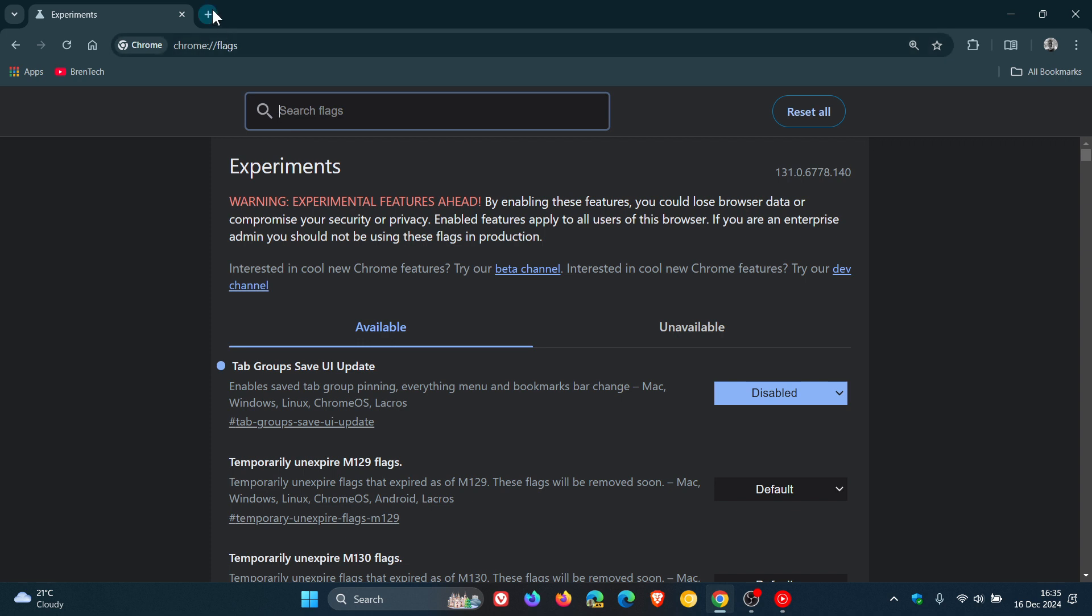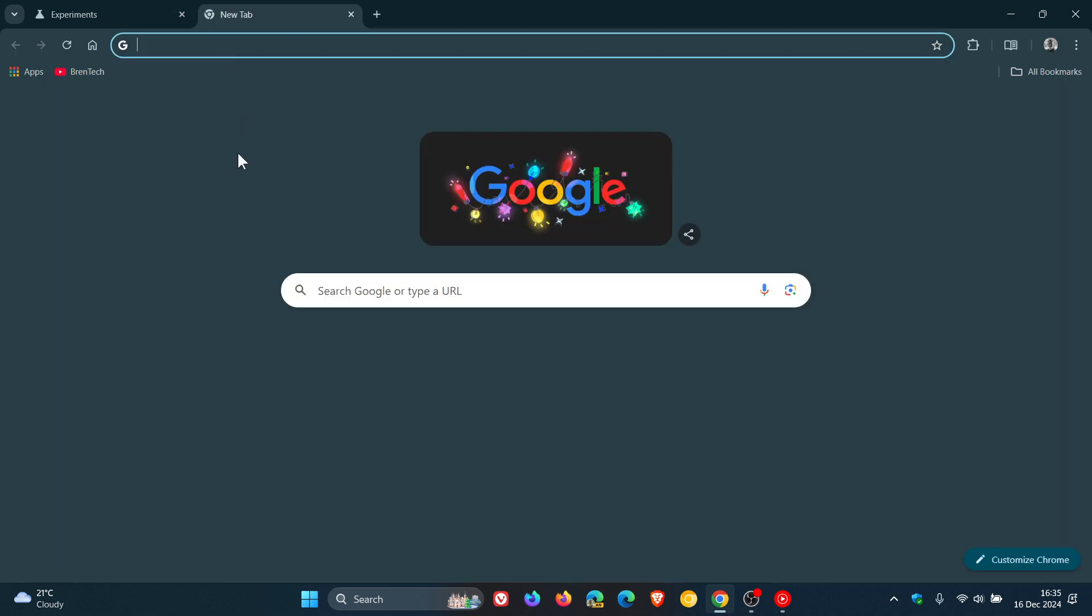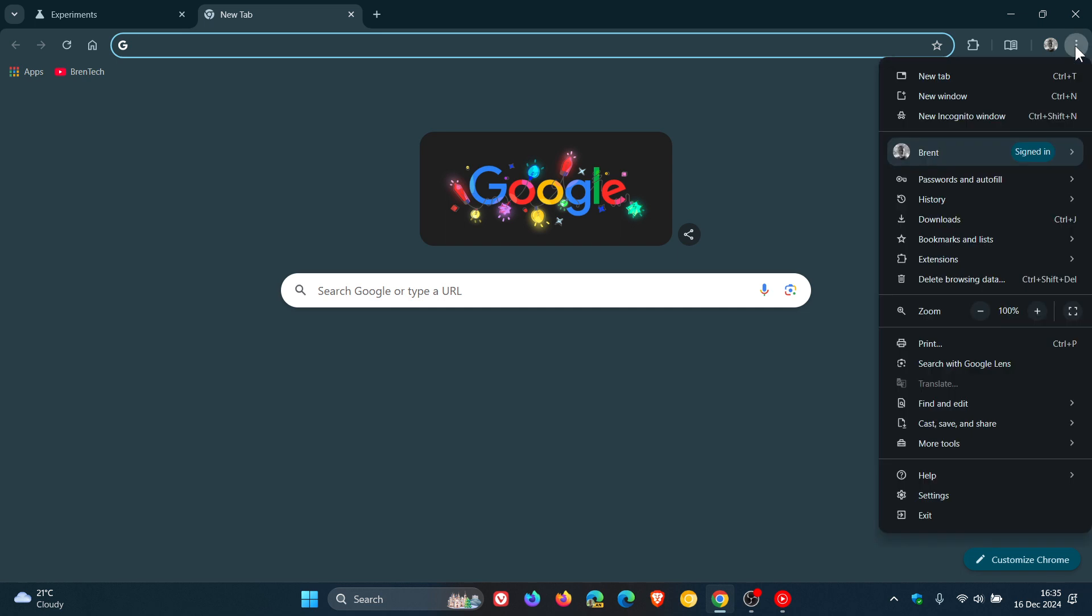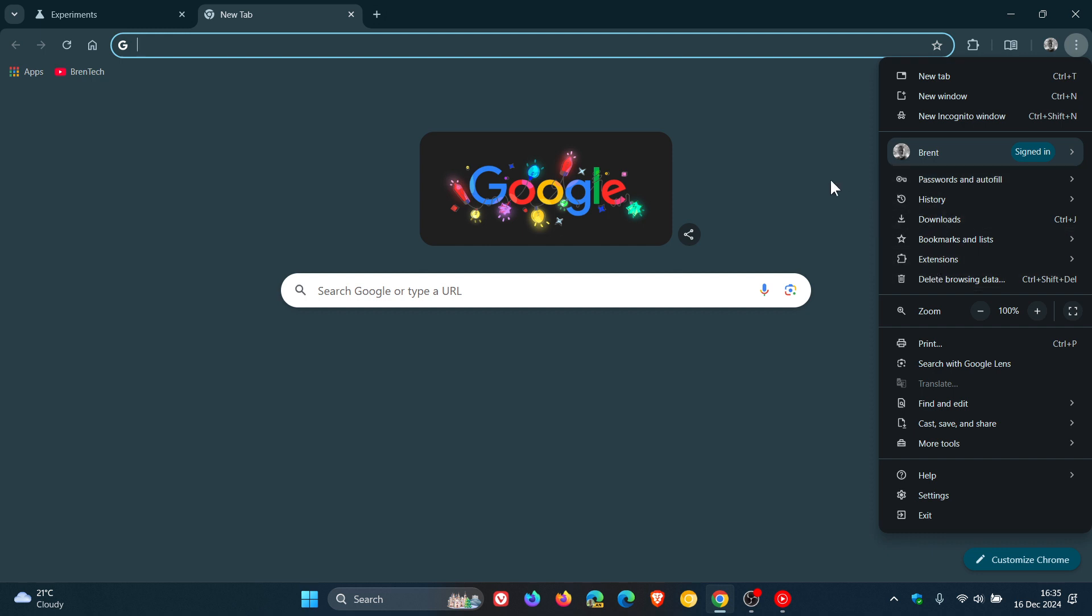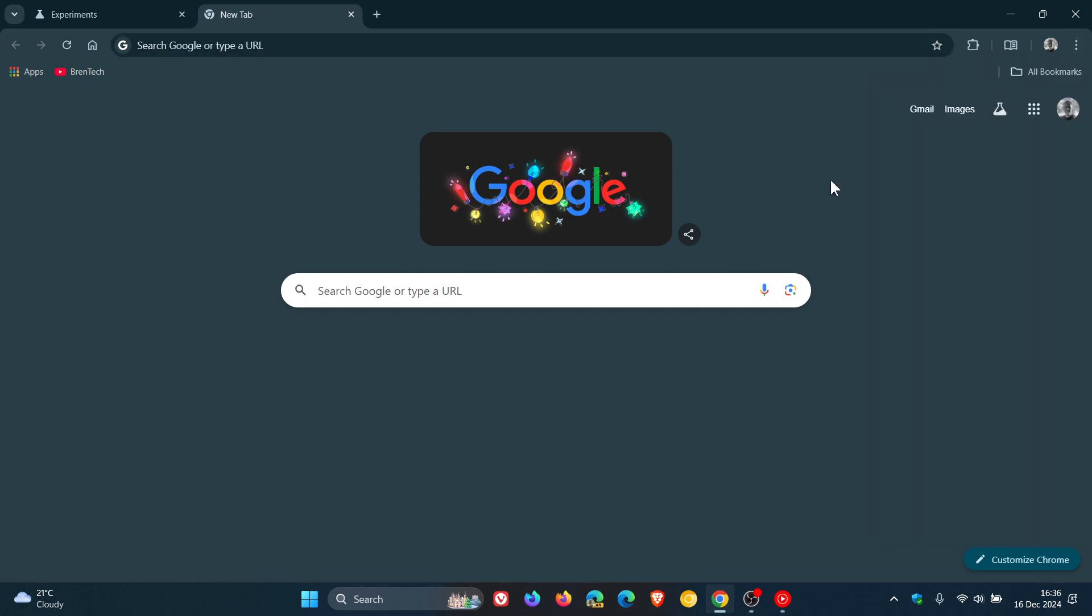And now if we head back, we can see it's been removed permanently from the bookmarks bar. And if we head to our main menu, there is no more entry for the Tab Groups button or the everything menu as it's also called. Just freeing up a bit of extra space when it comes to the user interface of Chrome and just decluttering things a little bit further.